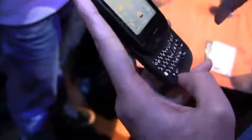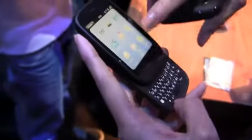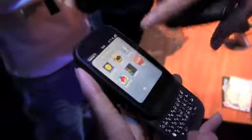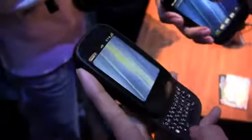You can rearrange your cards, and in 2.0 you can actually stack them as well. So for example, if you are on an application, say Yelp, and you're looking up a restaurant.